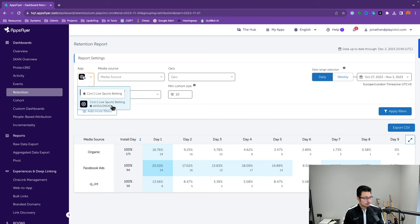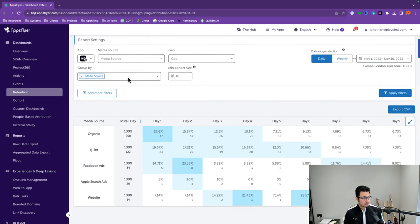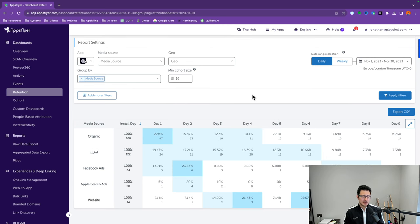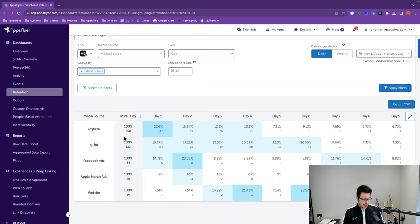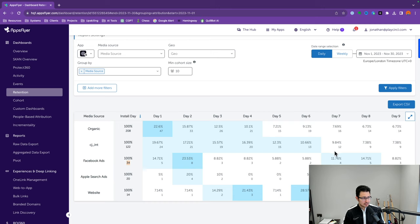In this case, we'll stick with iOS, look at all media sources, and the past 30 days, broken down by day, grouped by media source. The event used here is the app install — it's answering: of the people who installed the app on day zero, how many are retained after day five, six, or seven? For organic, we've had 208 app installs, but within day seven only 7.6% come back. Versus Facebook, we received 34 app installs, but on day seven there's slightly more retention at 11.76%.